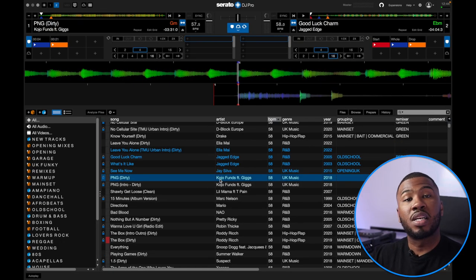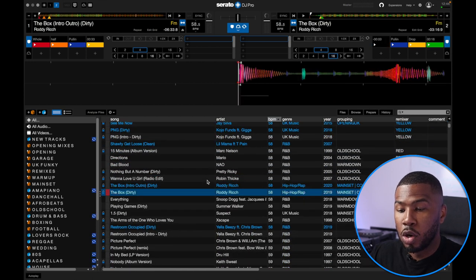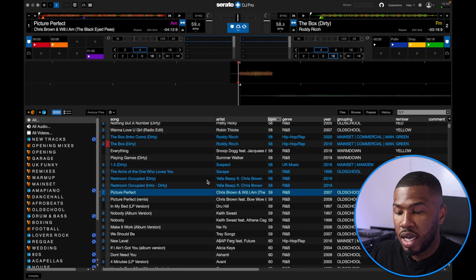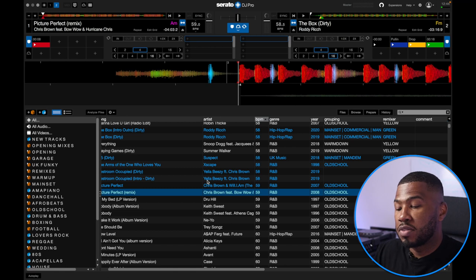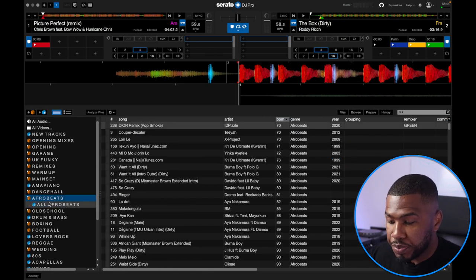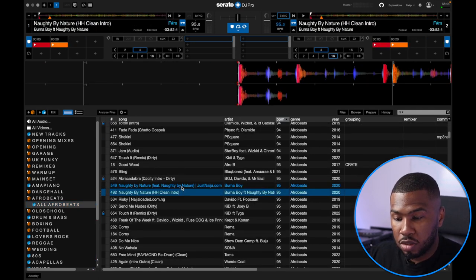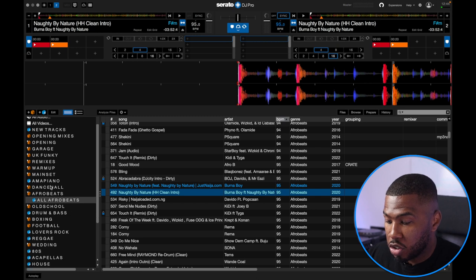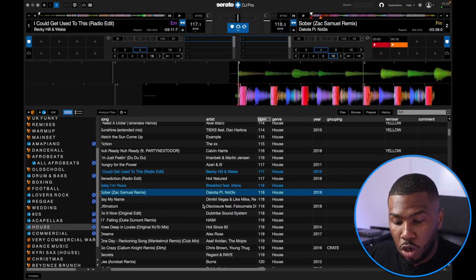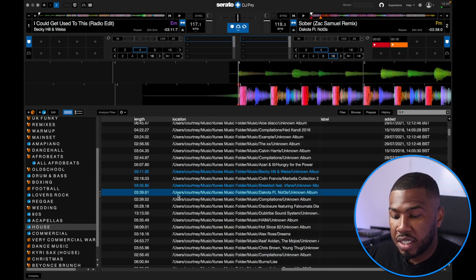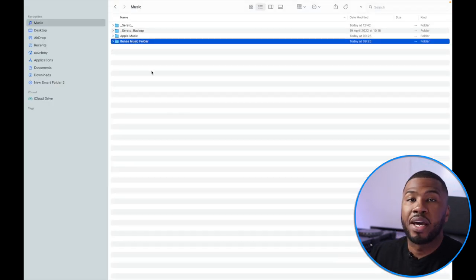Now if we go back into Serato DJ Pro, we've deleted that folder but we can still load all of our tracks and everything works as expected. All our crates are still active on the left hand side. I can go into my Afrobeats folder, search for some Afrobeats tracks, load them, and they work just fine. I can go into my house crate, load those tracks, and scrolling to the right you can see the location is inside users > Courtney > music > iTunes music folder.